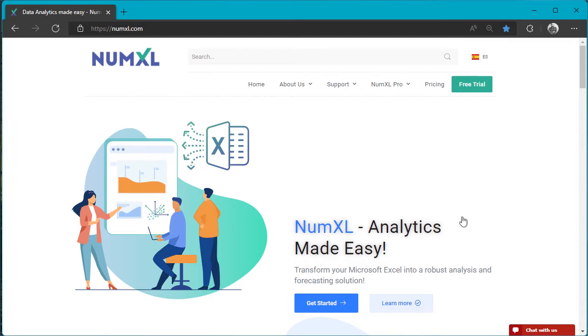Hello, and welcome to the NumXL installation tutorial. In this video, I will walk you through the steps to install NumXL version 1.68 camel.